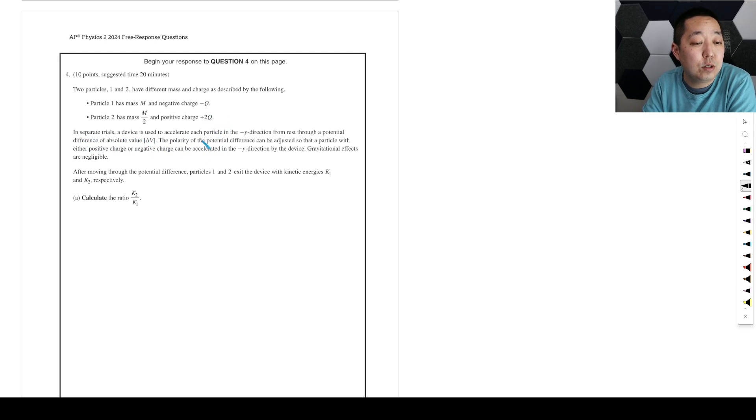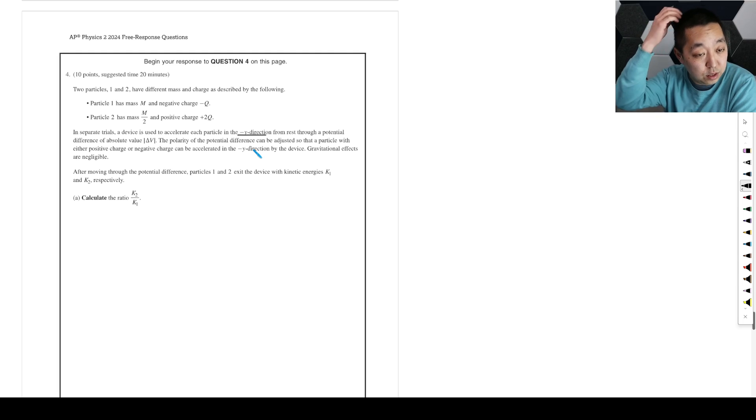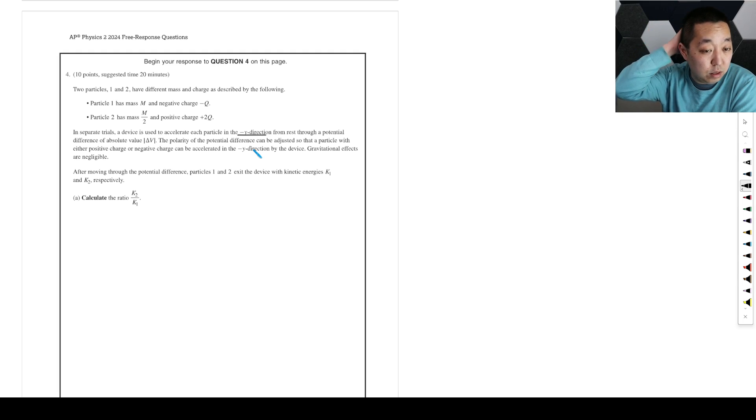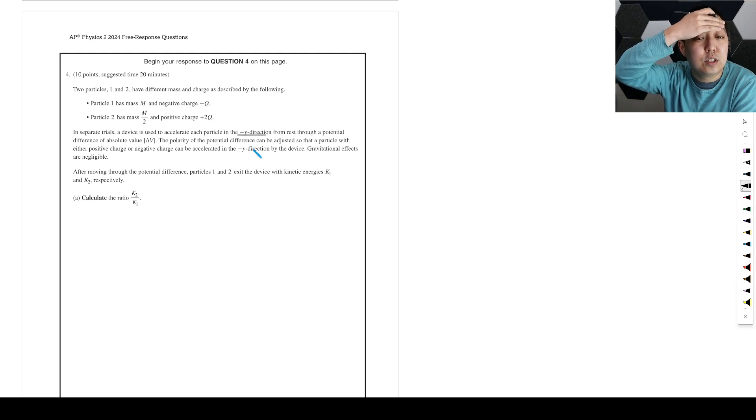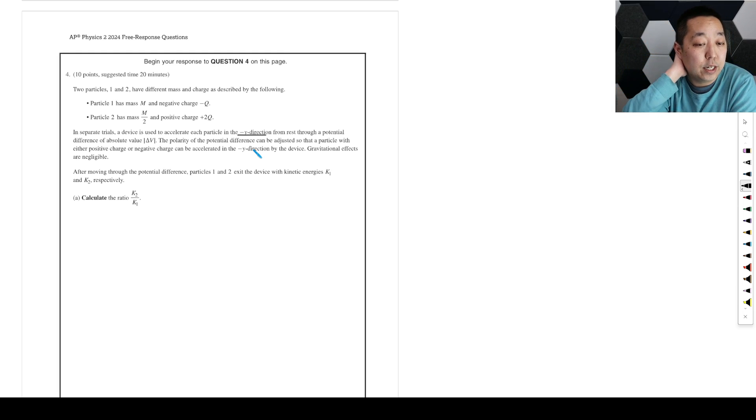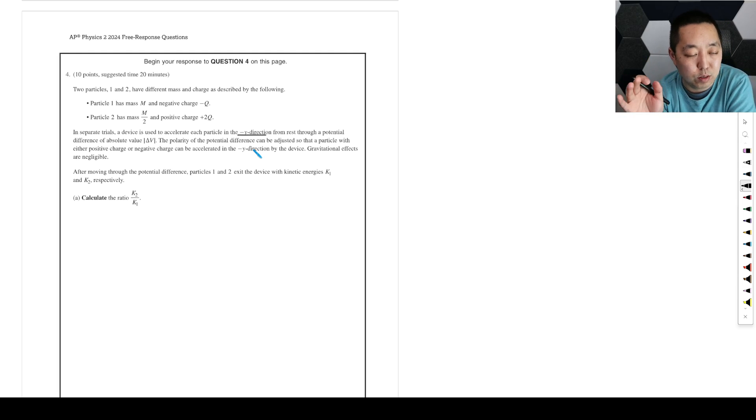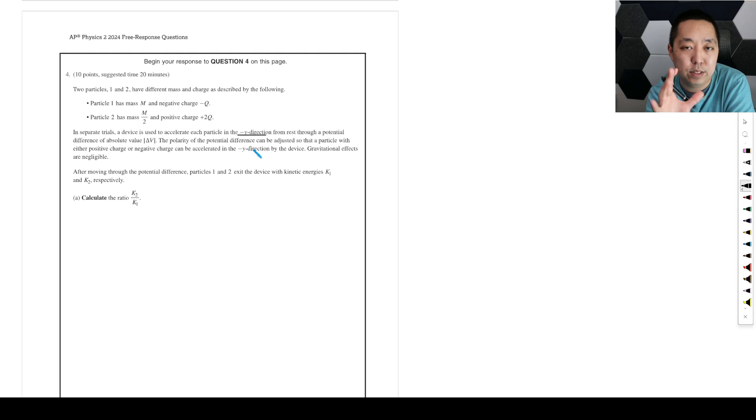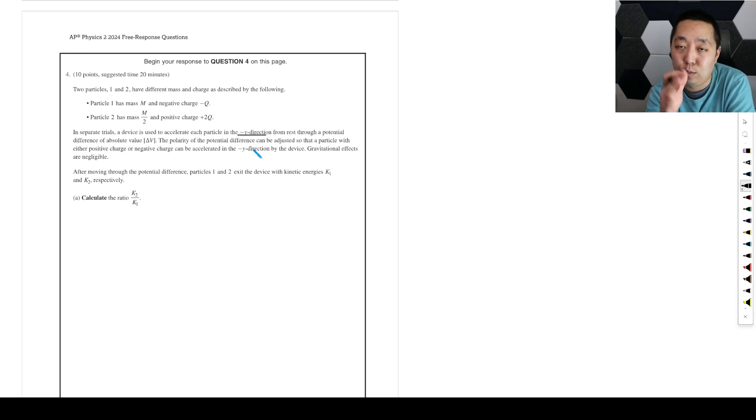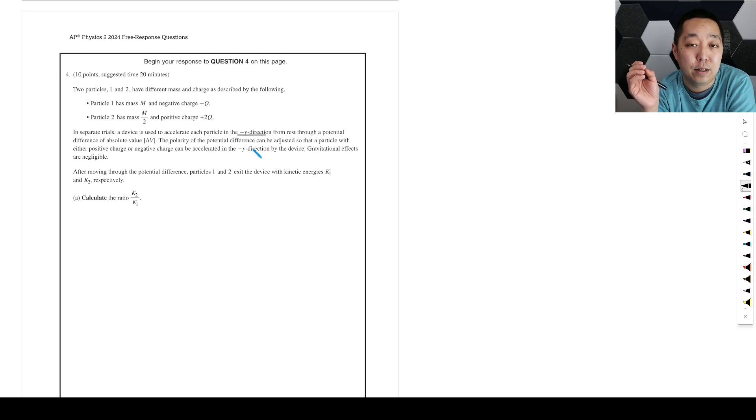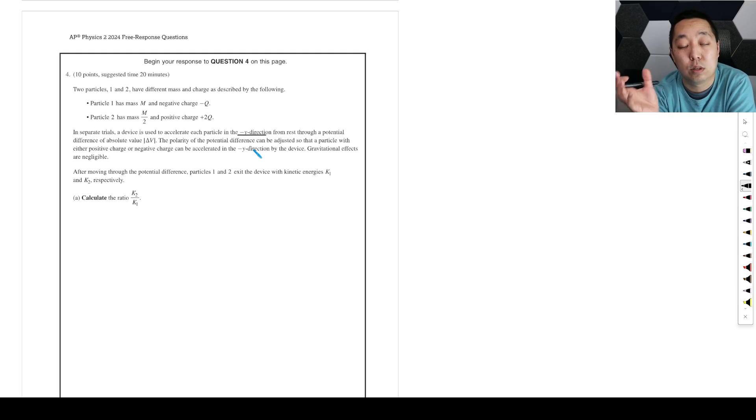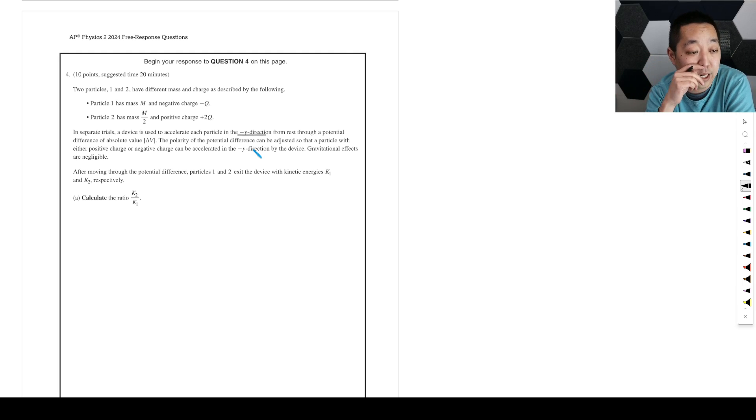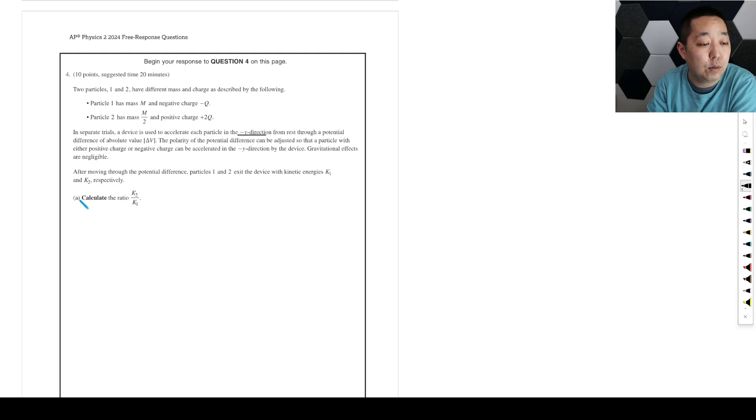In separate trials, the device is used to accelerate the particle in the negative y direction from rest through a potential difference. The polarity of the potential difference can be adjusted so that either positive charge or negative charge can be accelerated in the negative y direction by the device. So they're not worried about, we're accelerating both of them. Even though positive and negative have opposite potentials that you might use, they're saying we'll accelerate it by some potential and make it go faster, regardless if it's positive or negative.